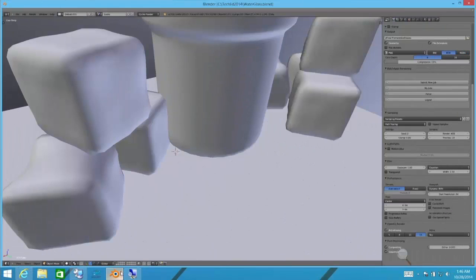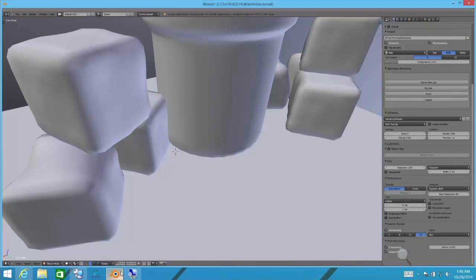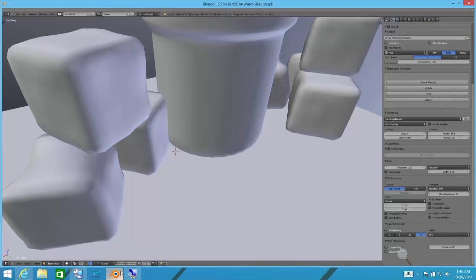The application I'm going to open here is called Blender. It's a popular open source 3D modeling and rendering application. I've loaded a model into it. What you're looking at looks like just some gray blocks with a cylinder. These are actually going to be ice cubes with a glass.